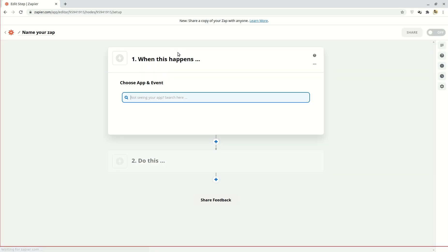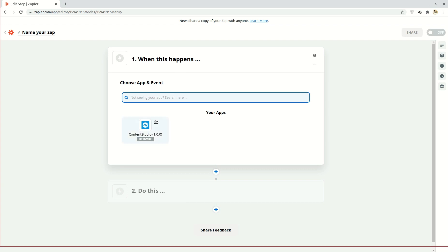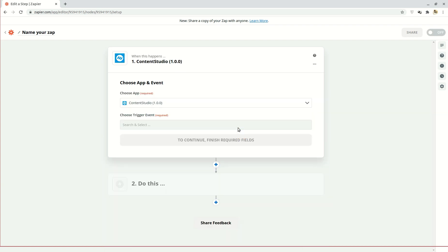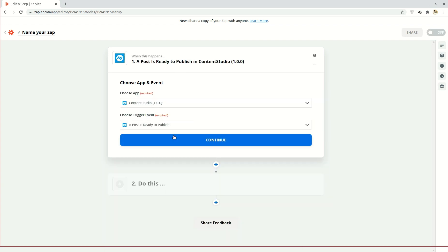A zap is a workflow on Zapier. Here search for Content Studio in the list and click it. For trigger event, choose a post is ready to publish.